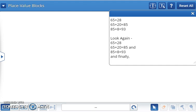And finally, 65 plus 28 equals 93. I hope you will think about using mental strategies when adding two two-digit numbers.